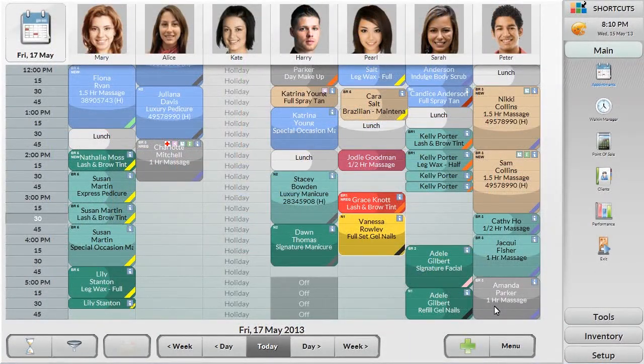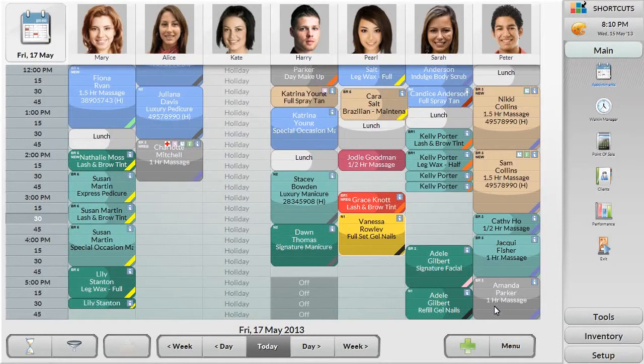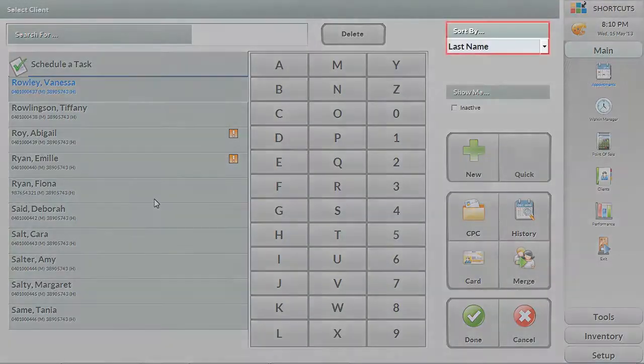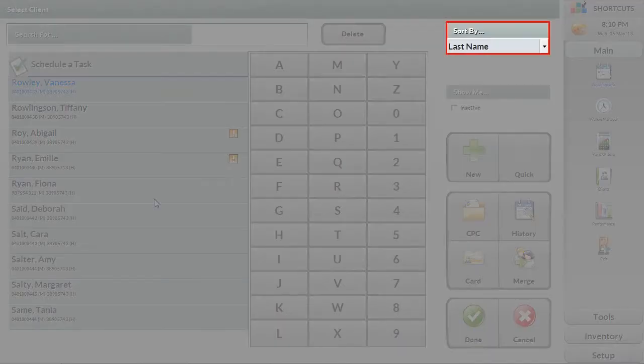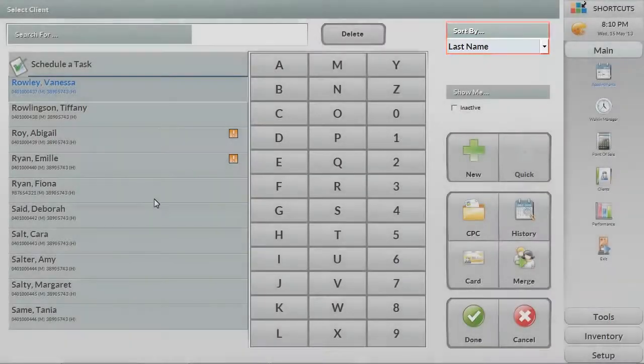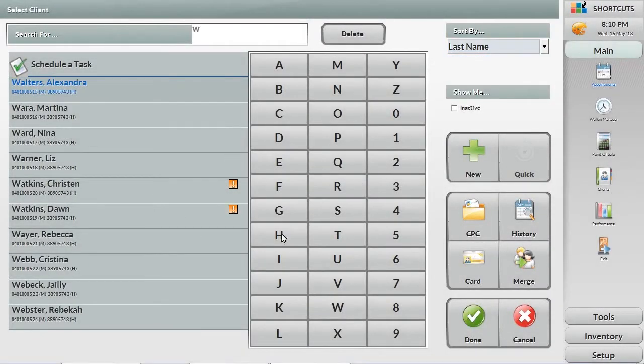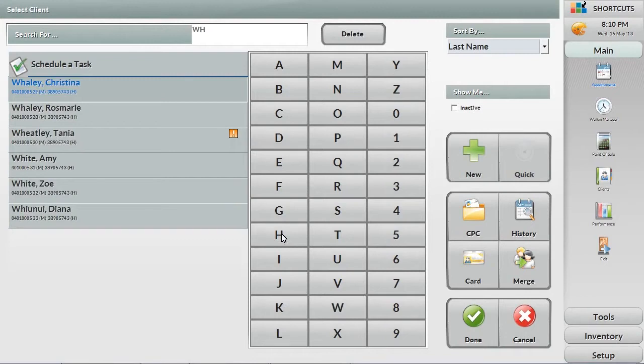To make an appointment, click the space that matches the employee and time requested, just like a manual paper book. This brings us to the client screen where you can search by first name, last name, club ID, or phone number. Select the client and then click done.